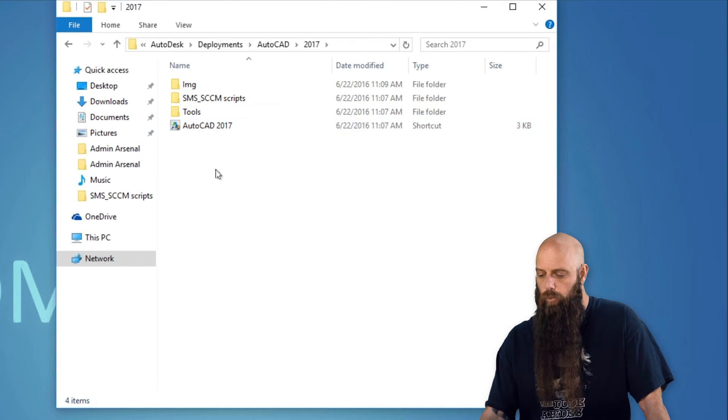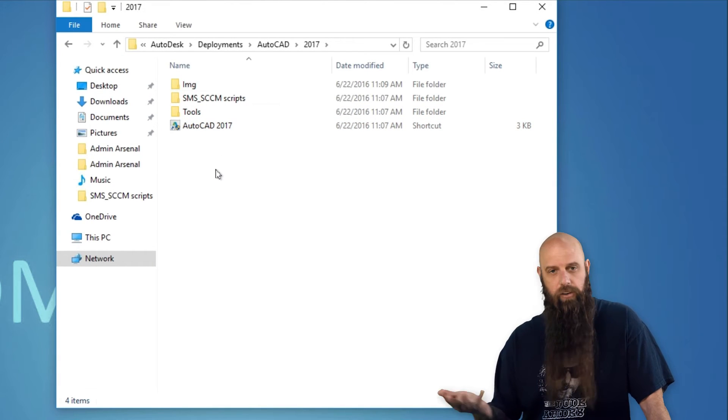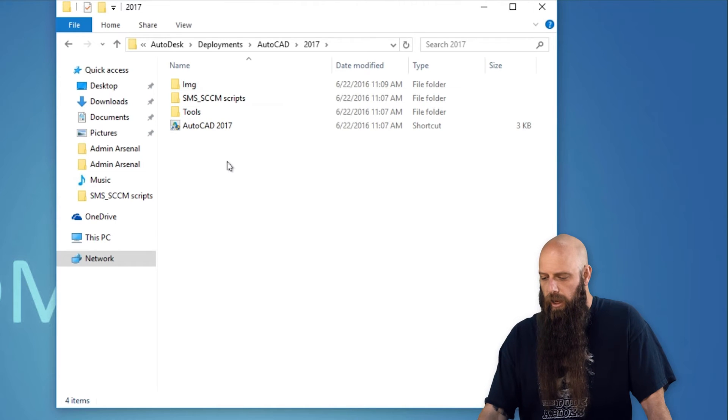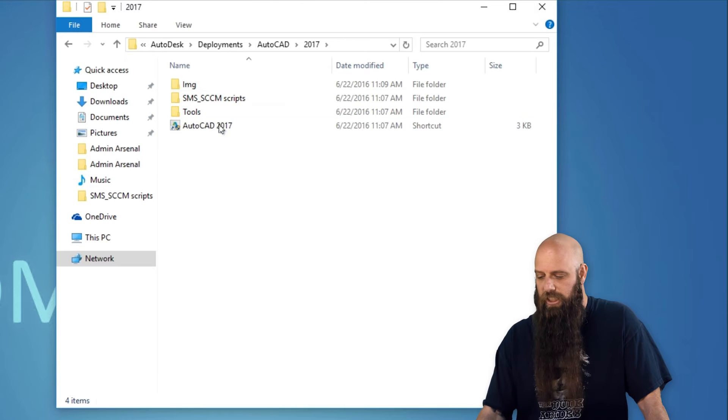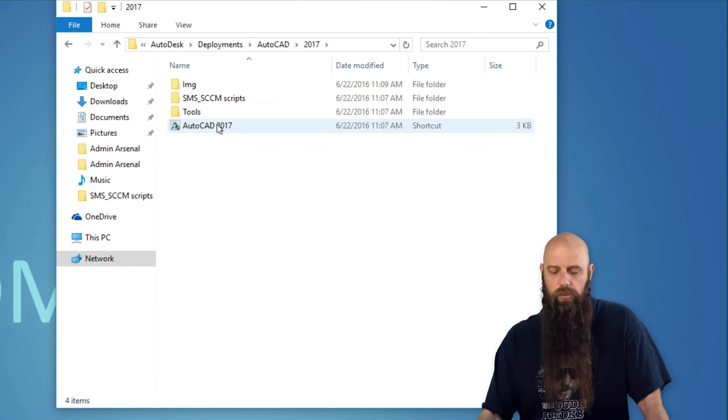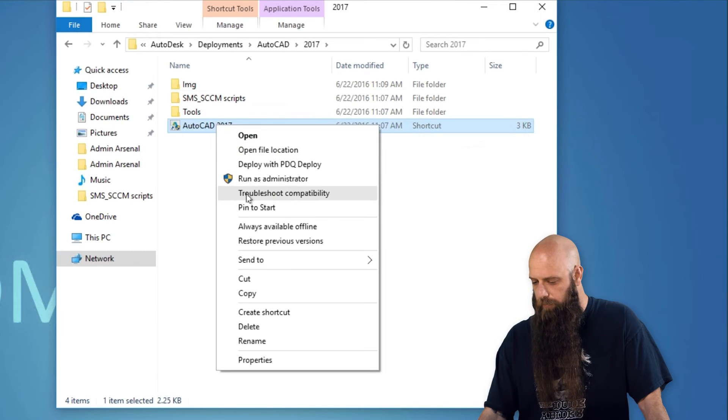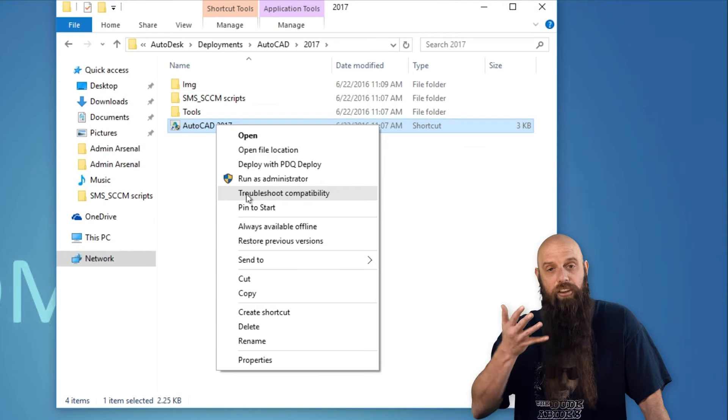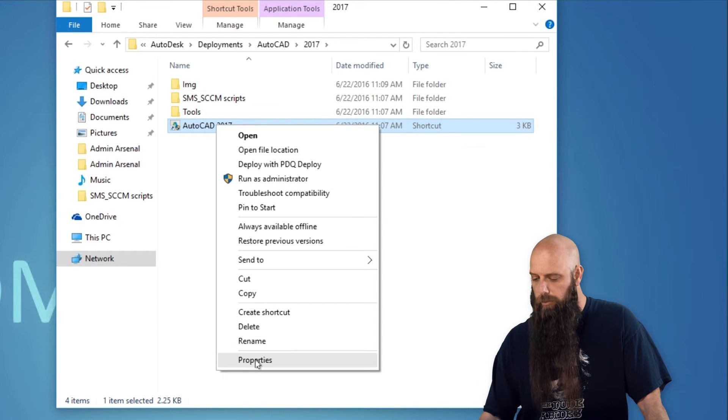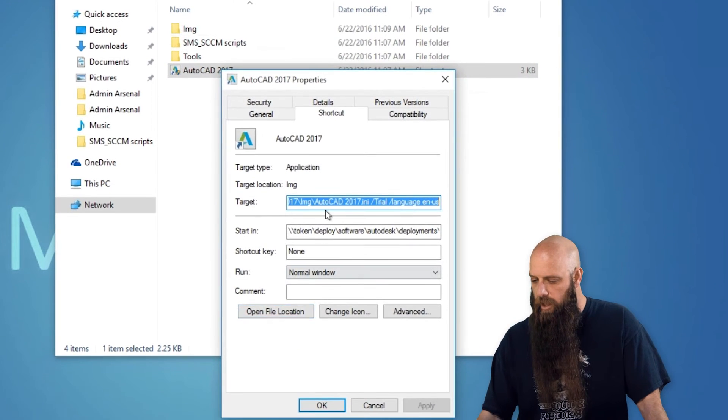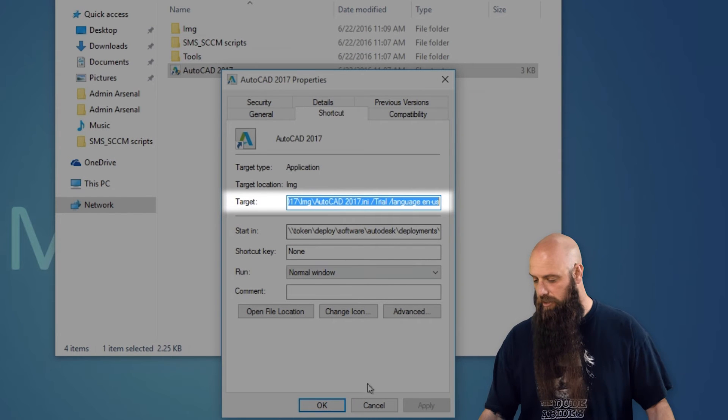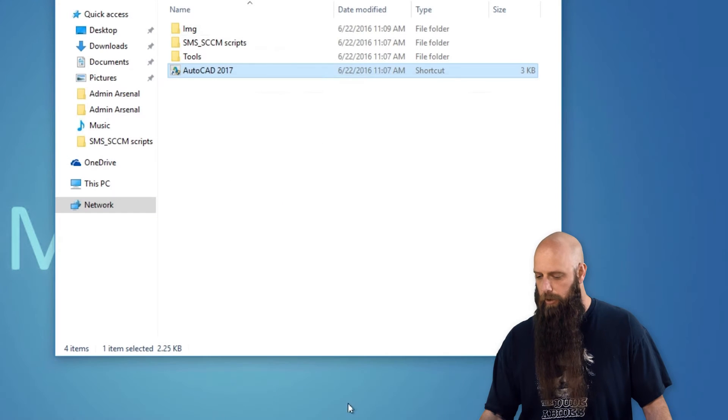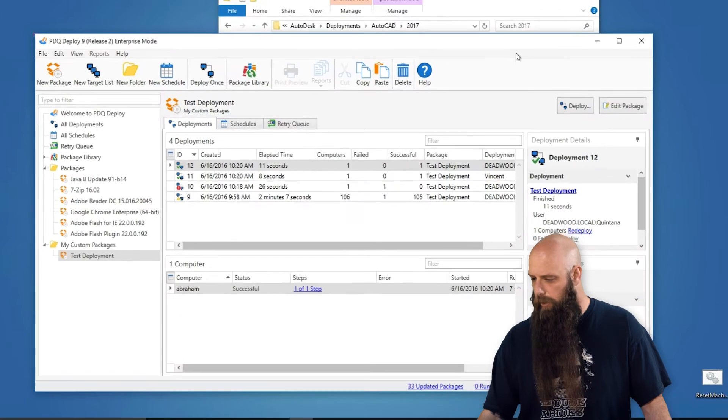Now one thing you could do if you want, but kind of defeats our purposes here, you could have an administrator at a target machine just double click on that, and it would install the AutoCAD as you had configured it. But what we're going to do, go to Properties of this shortcut file. You see that target field? I want you to copy that, so just do a Control-C or something. Grab that value. Now we're going to open up PDQ Deploy.